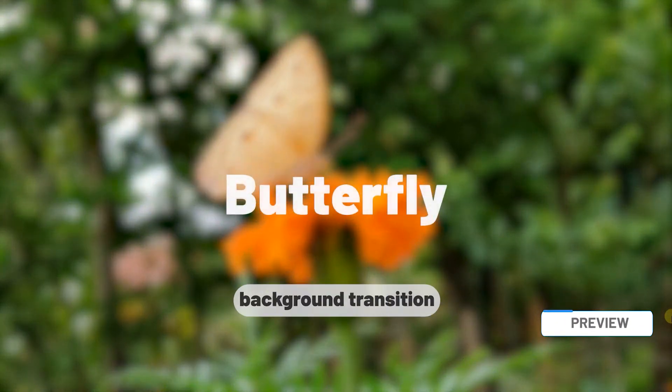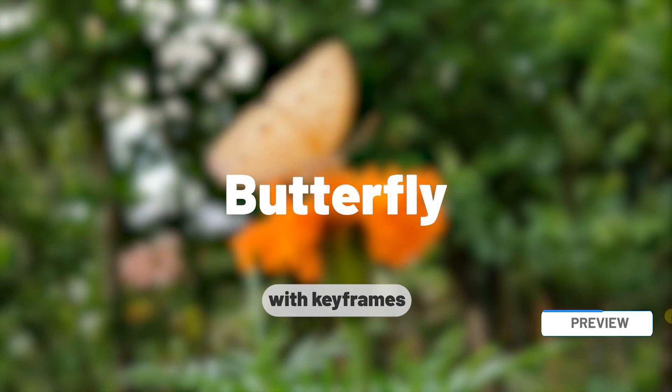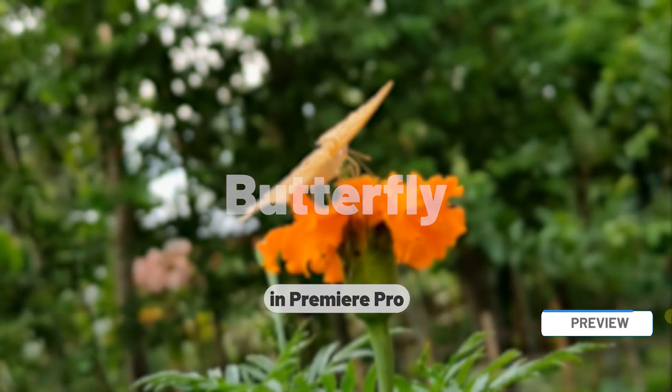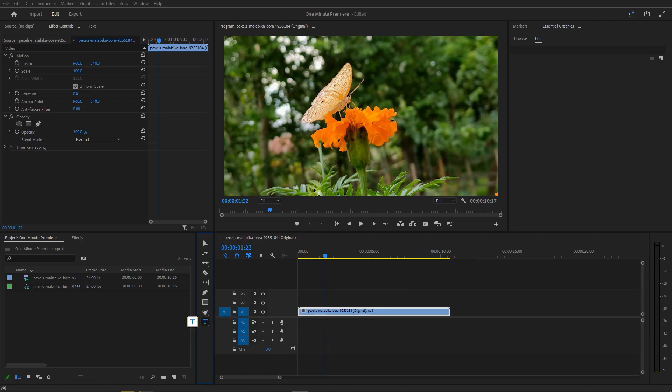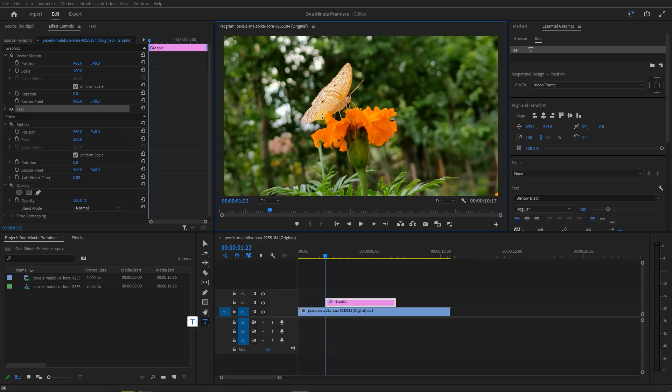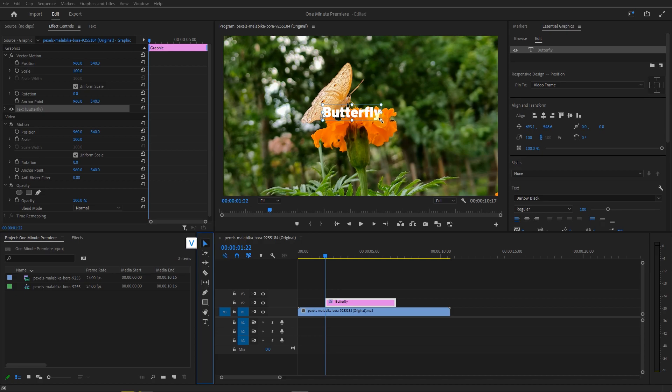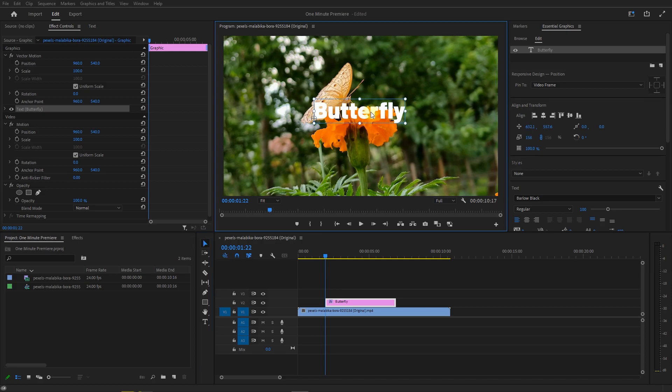How to do Blur Text Background Transition with Keyframes in Premiere Pro. With the Type tool, click on the Preview window and type your text. Now with the Selection tool, adjust the size and other properties of the text in the Essential Graphics panel.